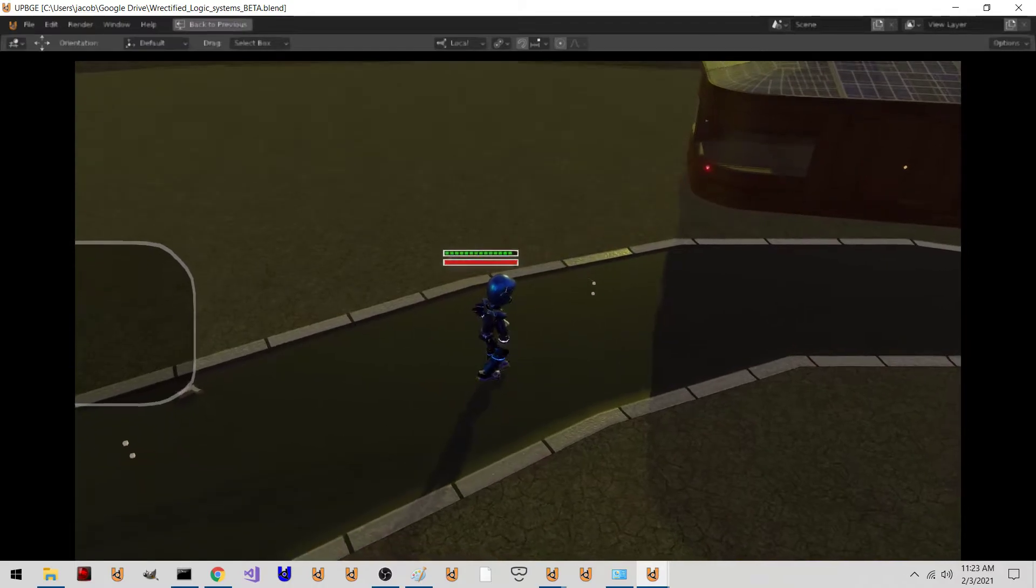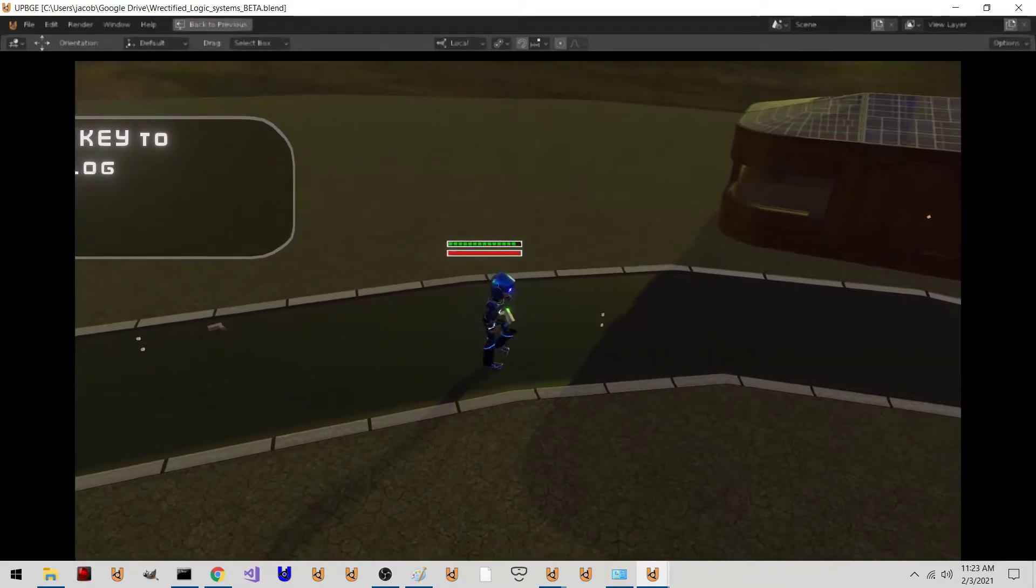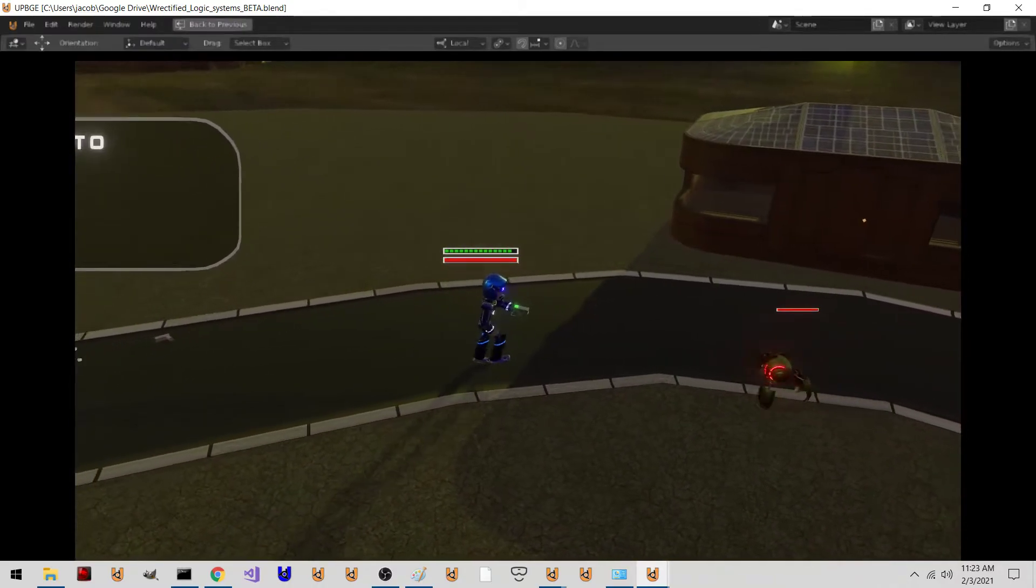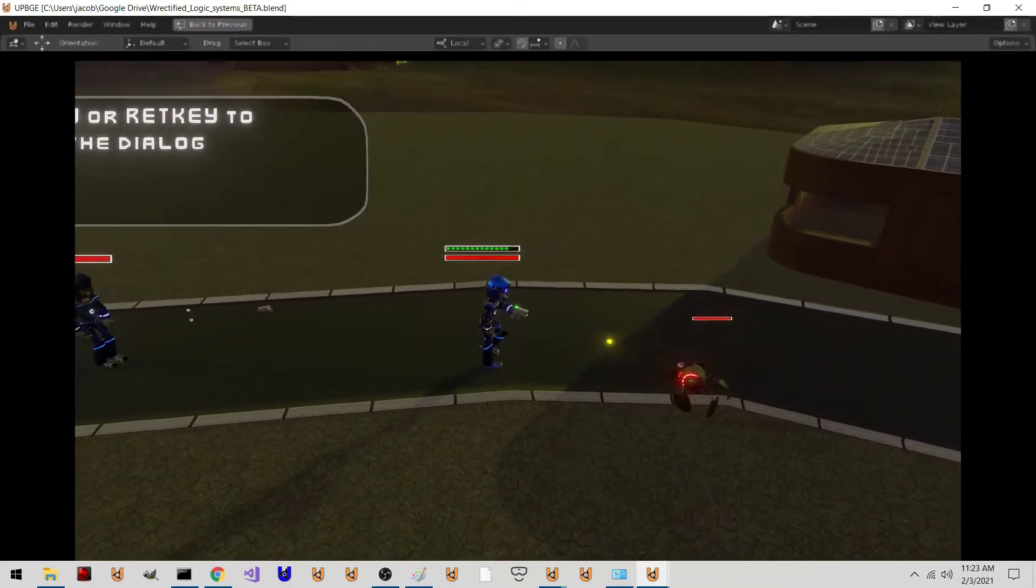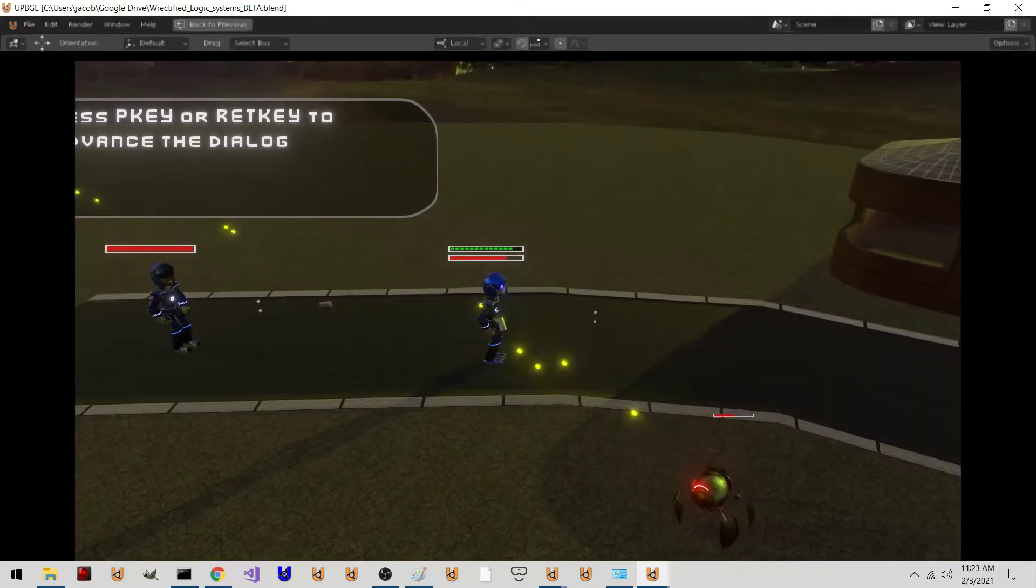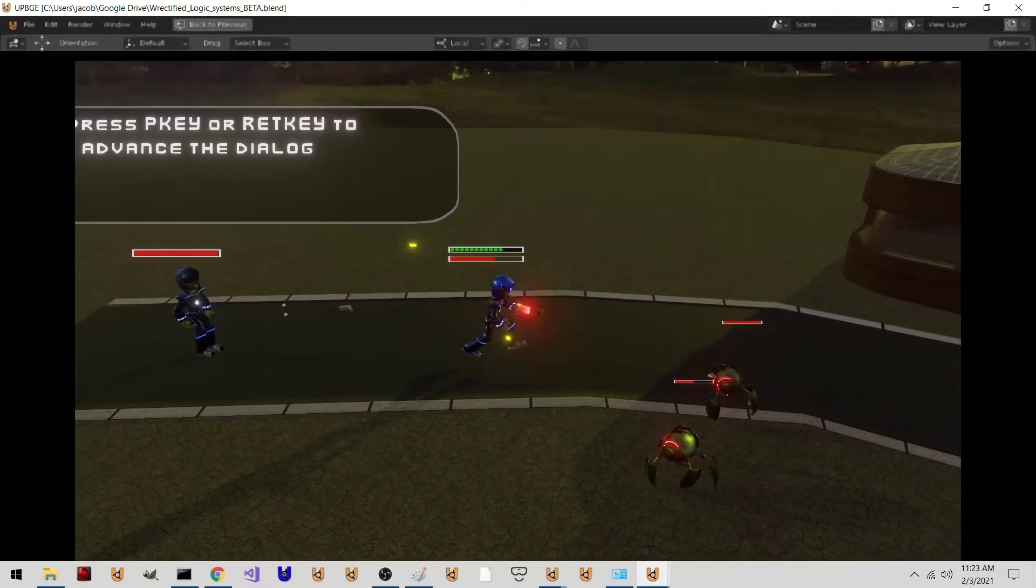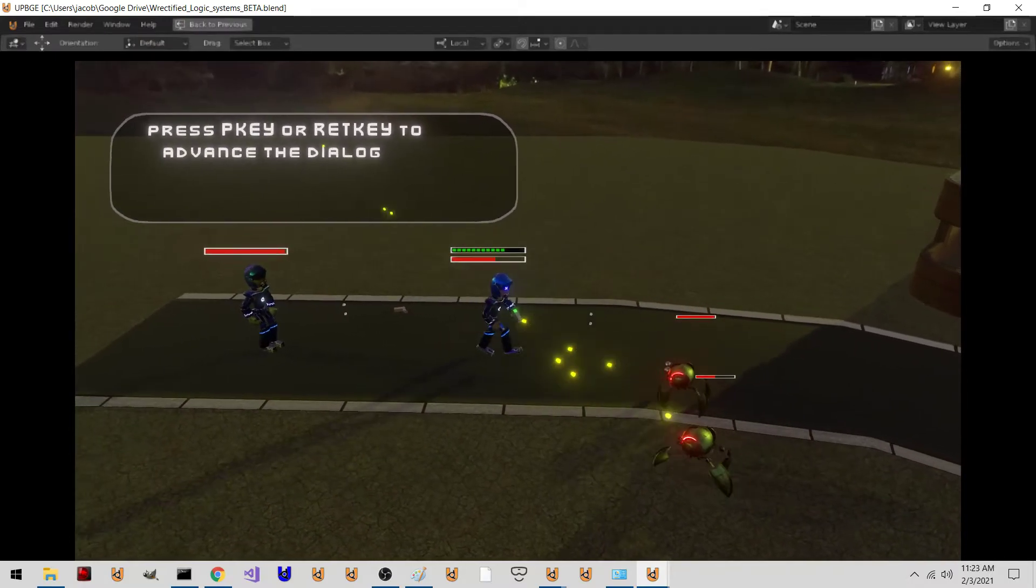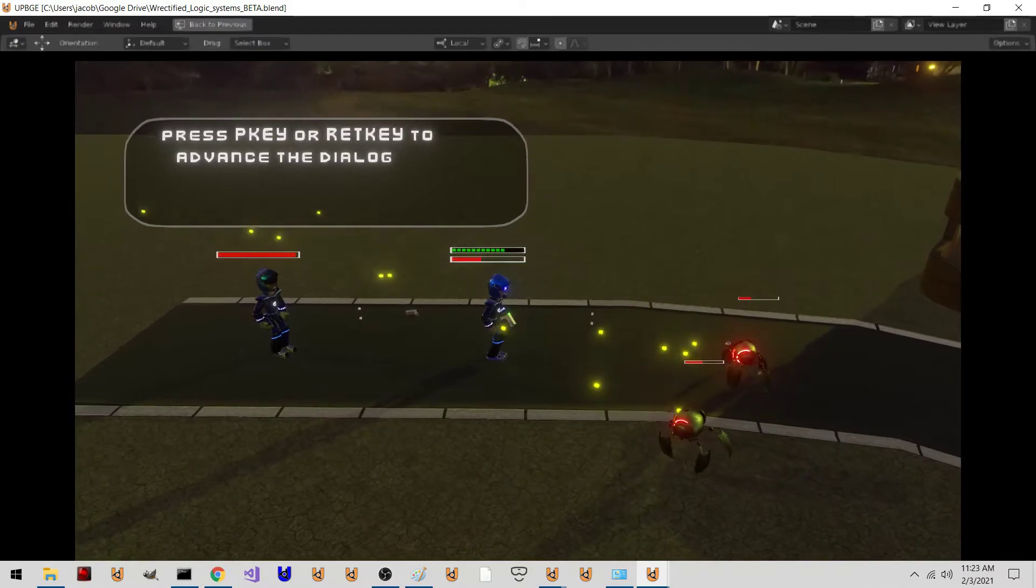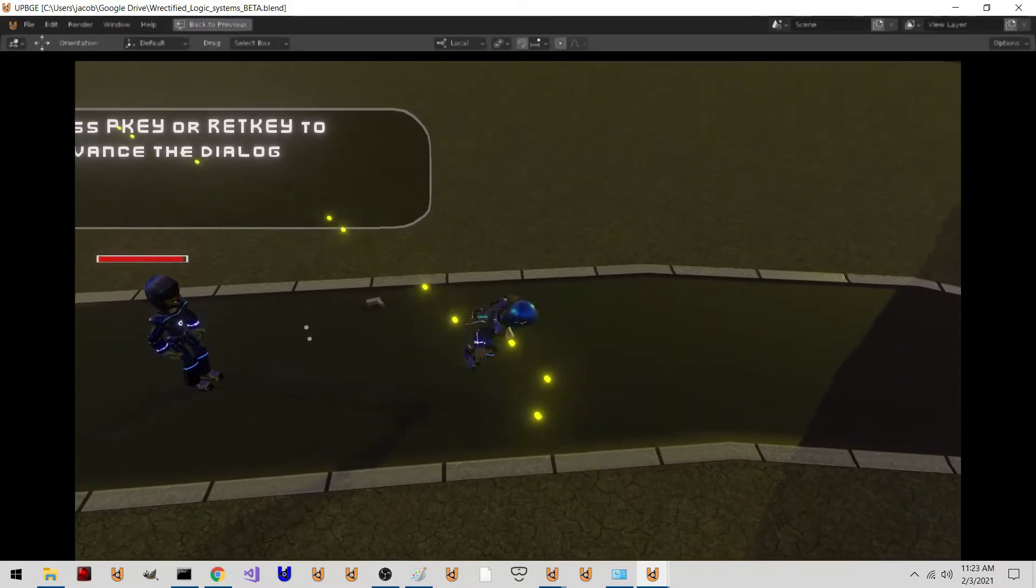Aim. Shoot stuff. Stuff can shoot me, too. Stuff can die. I can die.